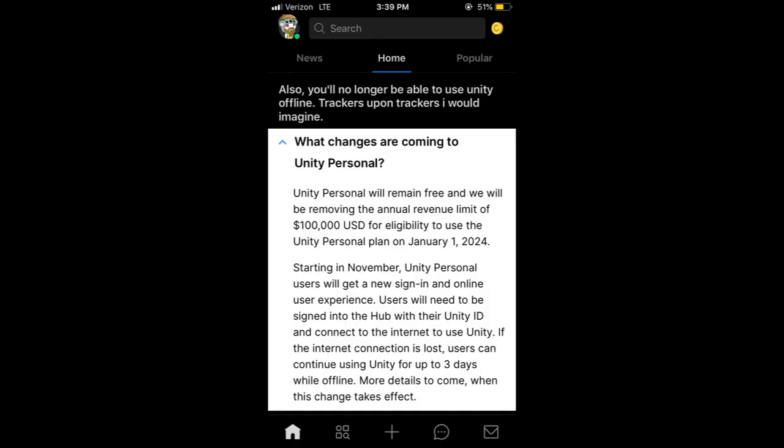Another major change is you're not going to be able to use Unity offline. You can use it offline for up to three days, then you need to reconnect to the internet, which is really stupid. They're really cracking down. I don't know if they're losing money or something, or if people are pirating Unity. I think Unity is free, and you just have to pay a subscription after, like, a 30-day trial or something.